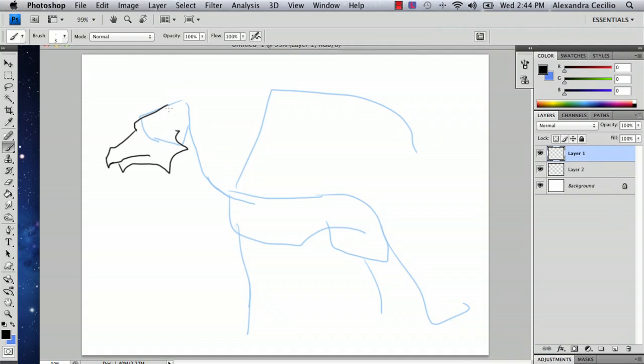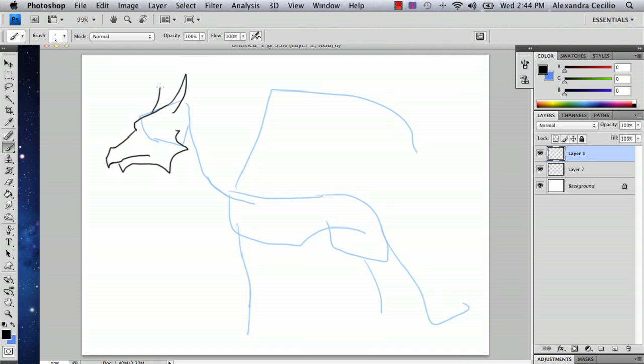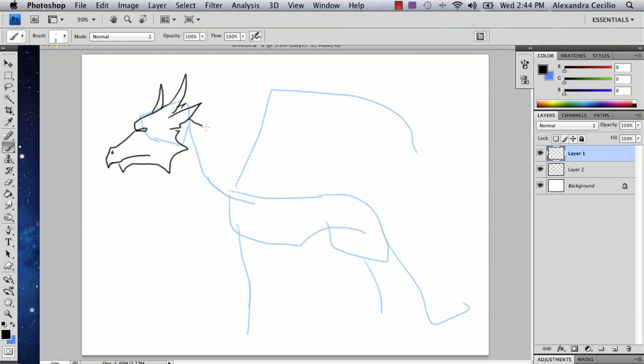So I'm just going to draw a horn real quick, and then another horn, and then you can draw like an ear. So here you've got your head, and normally they're probably going to have all sorts of horns and spikes, but I'm just going to give you a very basic dragon.